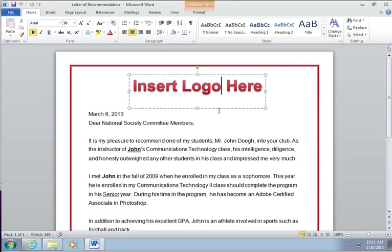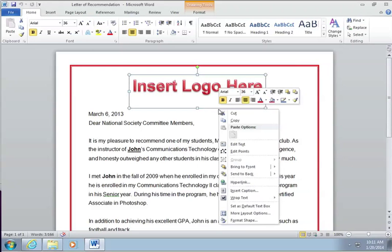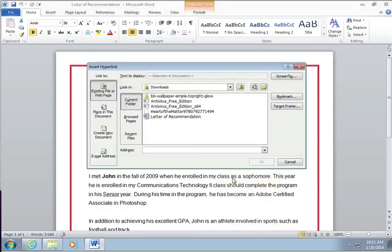Let's say it was a picture or a text box. I'm going to right-click on here, go to Hyperlink, and select 'Existing File or Web Page.' I'm going to go to www.brainbuffet.com and click OK.